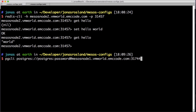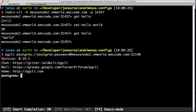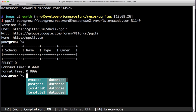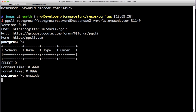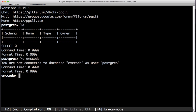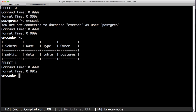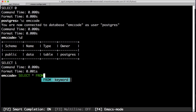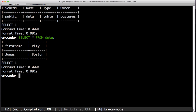Let's connect to it and verify that our data is still there. We connect to the right database and we can see we have a data table. Let's select from it and see that we get some data — and there we go.